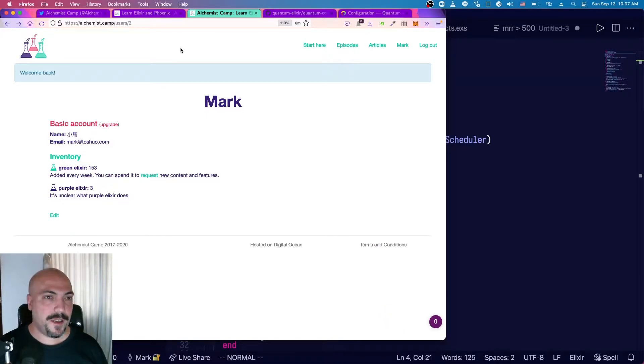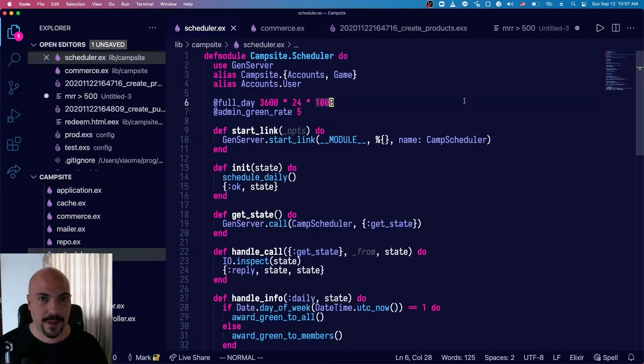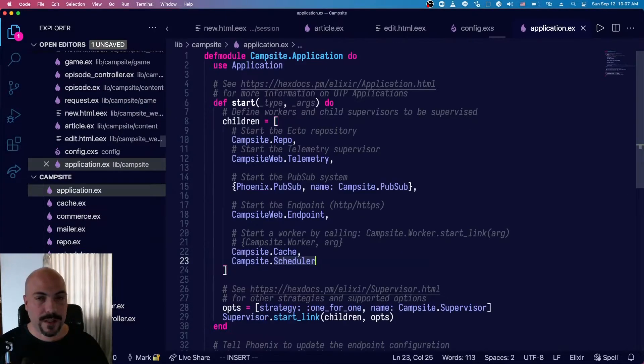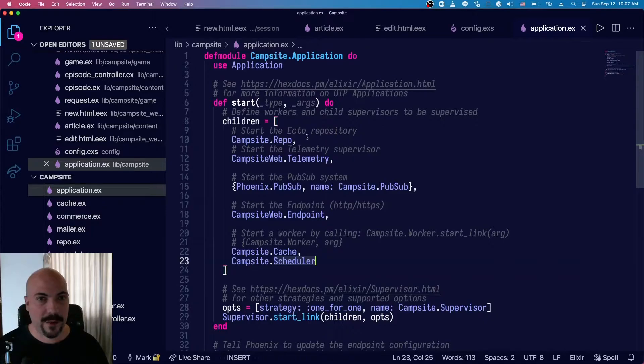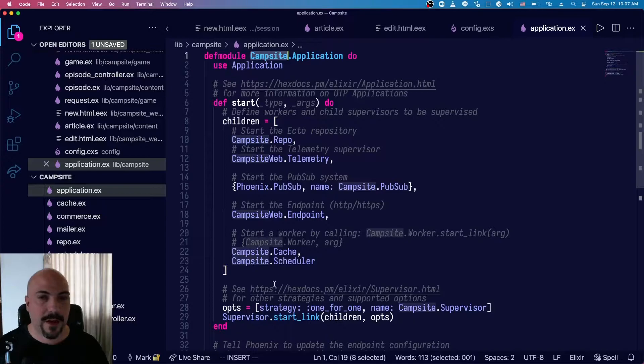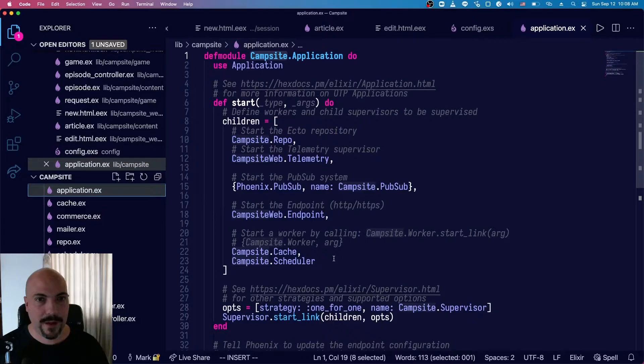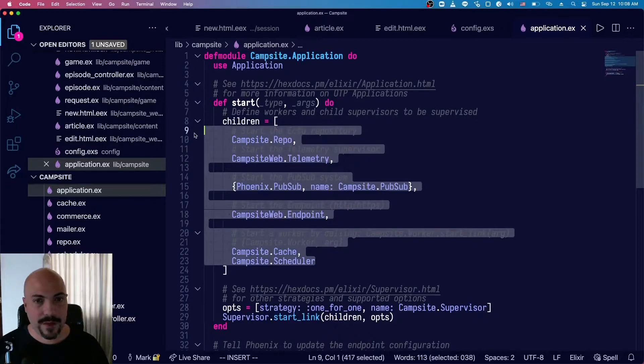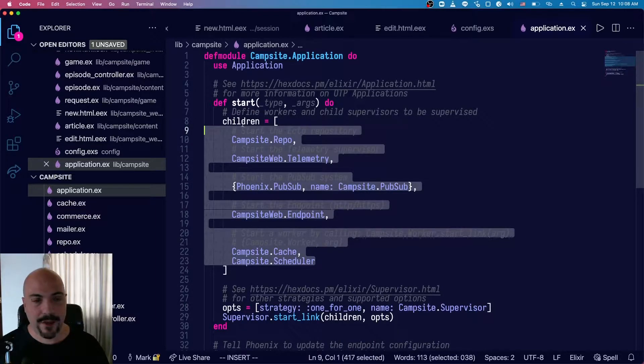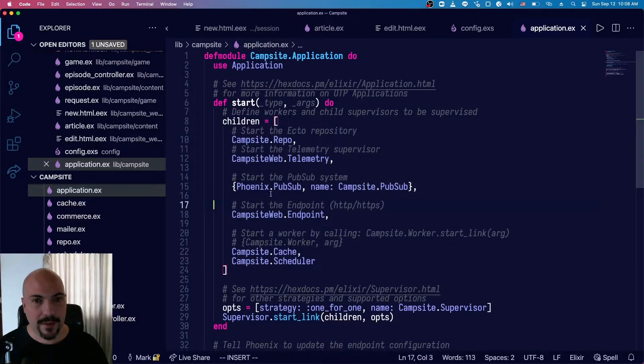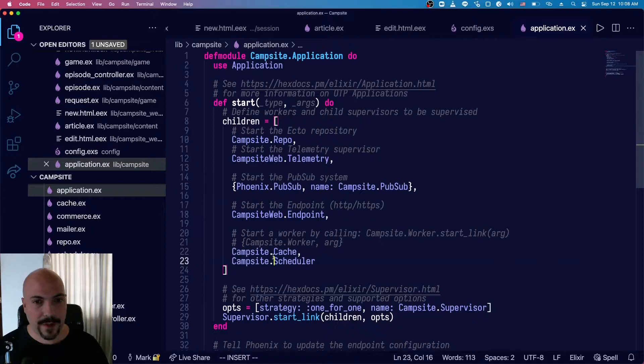This isn't using any task library or job library. I'm basically just using something called GenServers. So this is a pretty standard Phoenix application, and my app is called Campsite because it's Alchemist.camp. If you look in the application.ex file, which any Phoenix app will have, there is a start function, and this includes all of the OTP apps that get started with your app and get put into its supervision tree, and Phoenix puts some in there automatically. I have added some of my own down here, Campsite Cache, and the topic of this one, Scheduler.